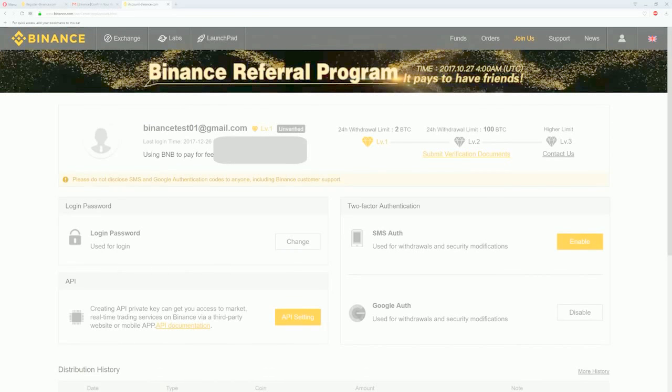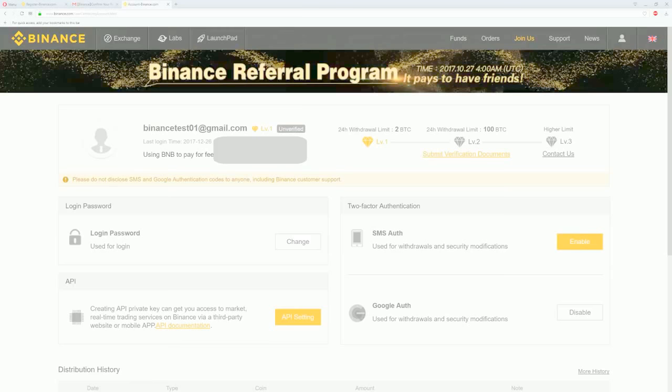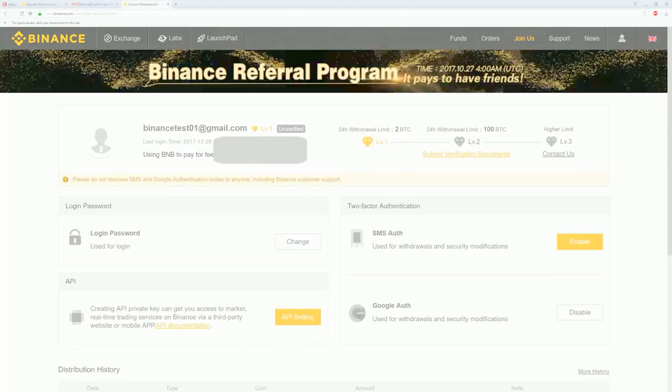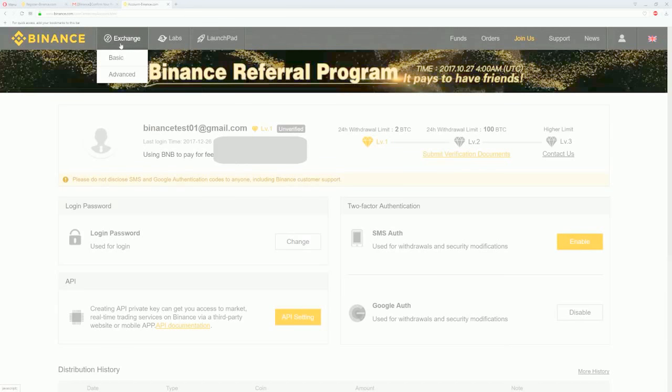Now we have a new account which is perfectly secure. Once you do that, you will be prompted to your dashboard. There you can see your email and next level one unverifying. The best thing about Binance is that you can withdraw up to two bitcoin value of coins per day with no information provided. For the majority of traders this is more than enough.